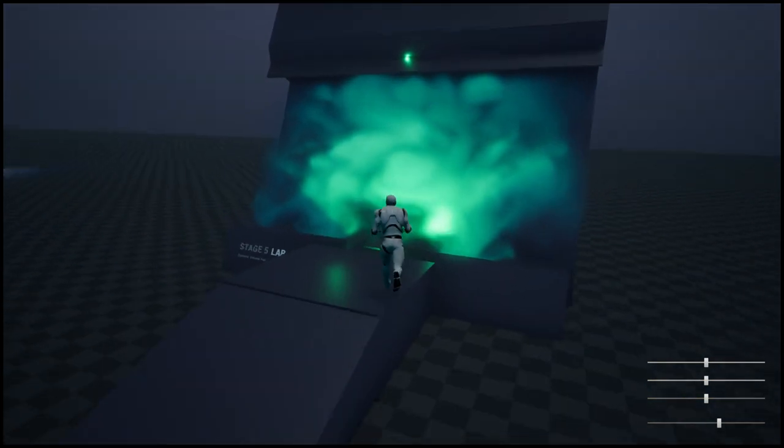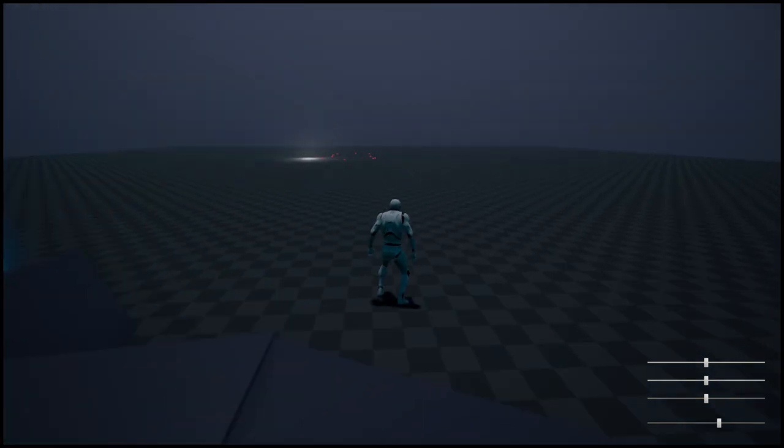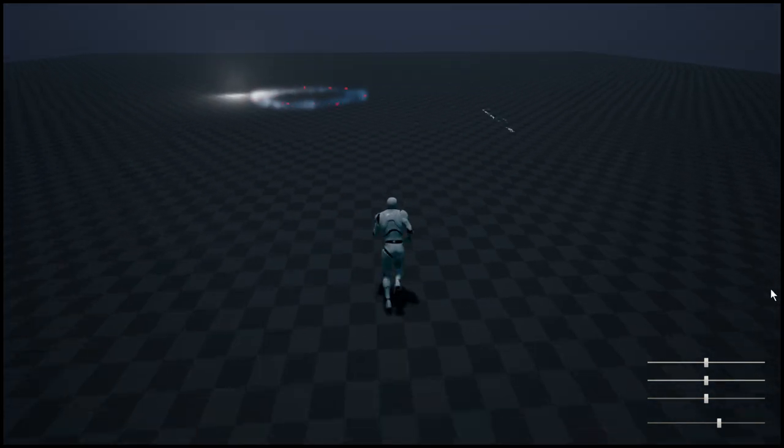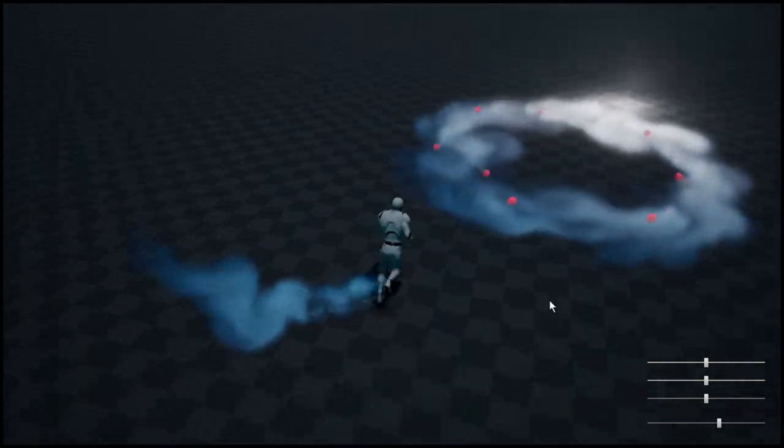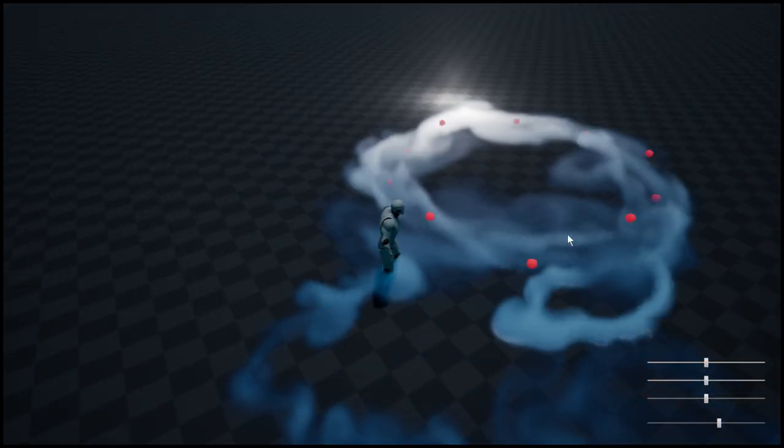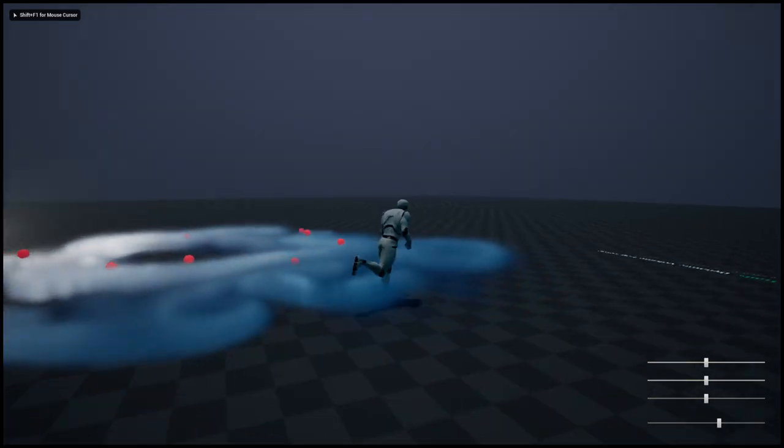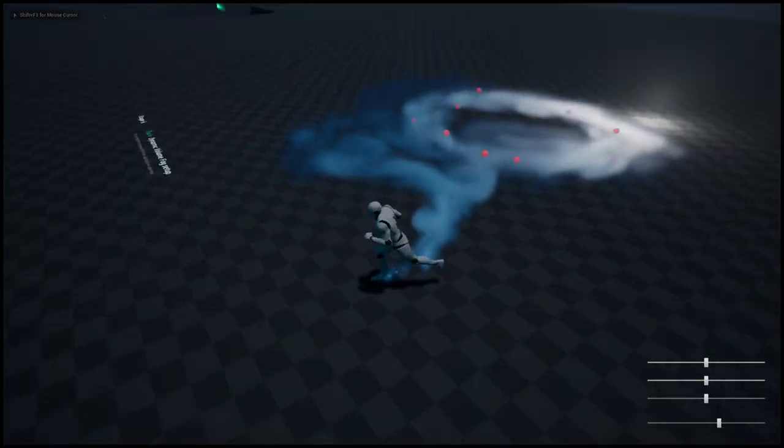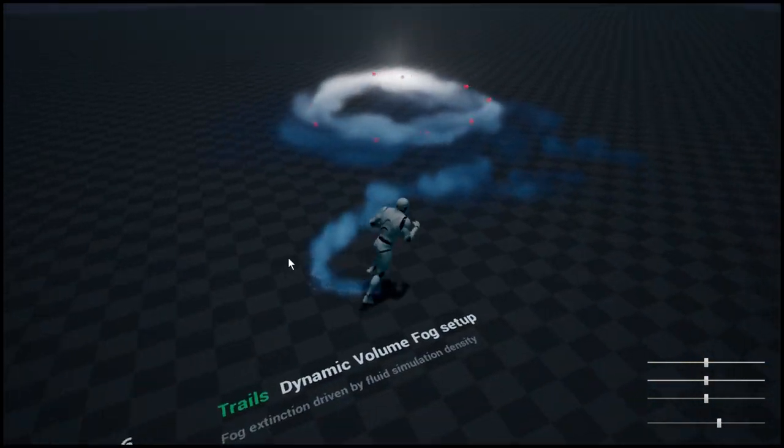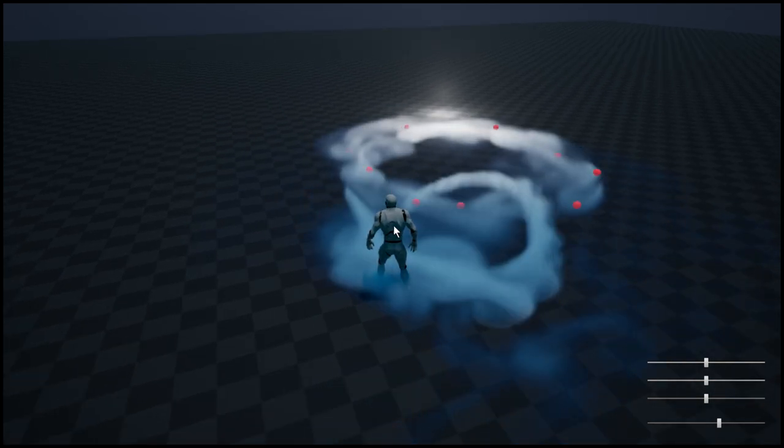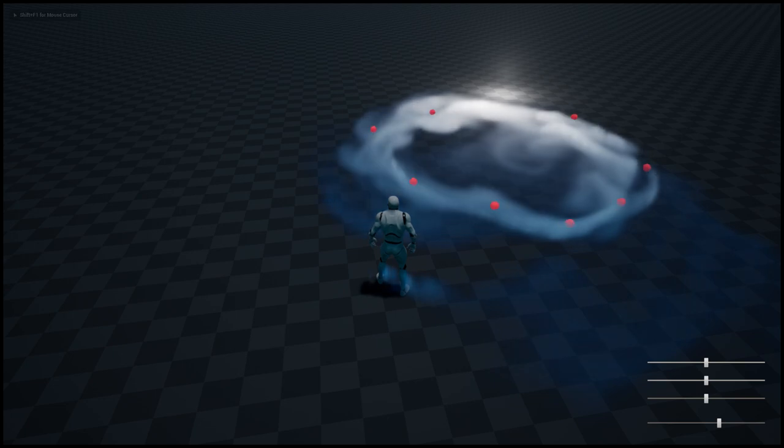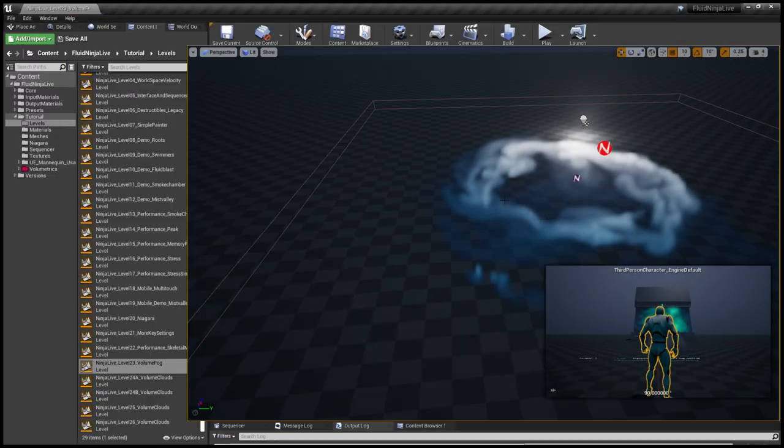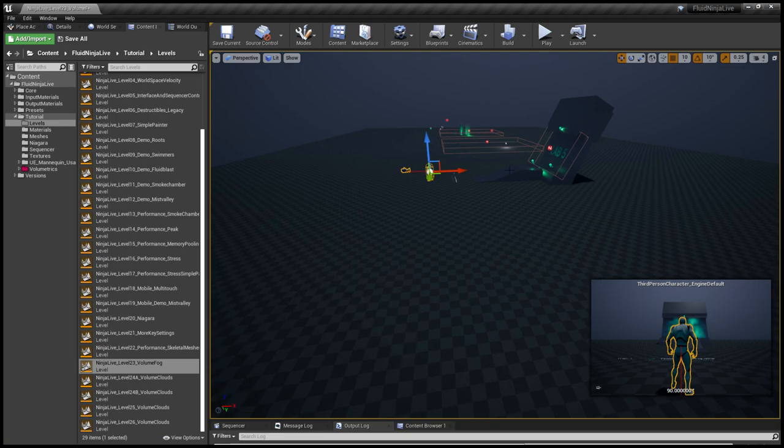Shortly, that's it. We have one more stage which is using this volumetric fog for trails. These are technical demonstrations, and we are going to explore these later on with use cases. Now we are moving on to the volumetric cloud level.